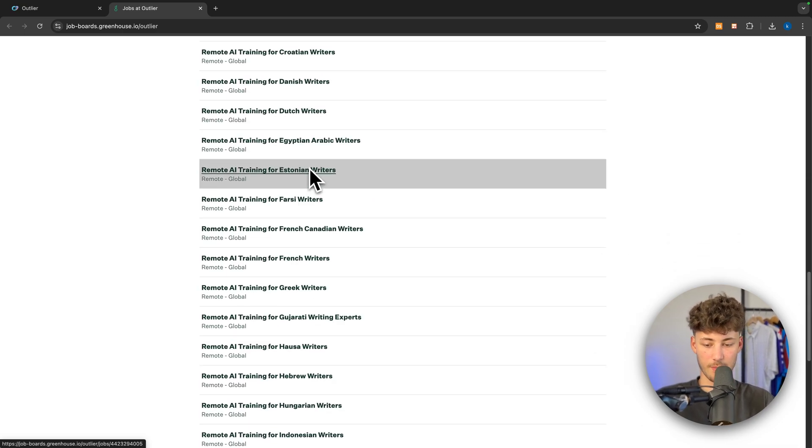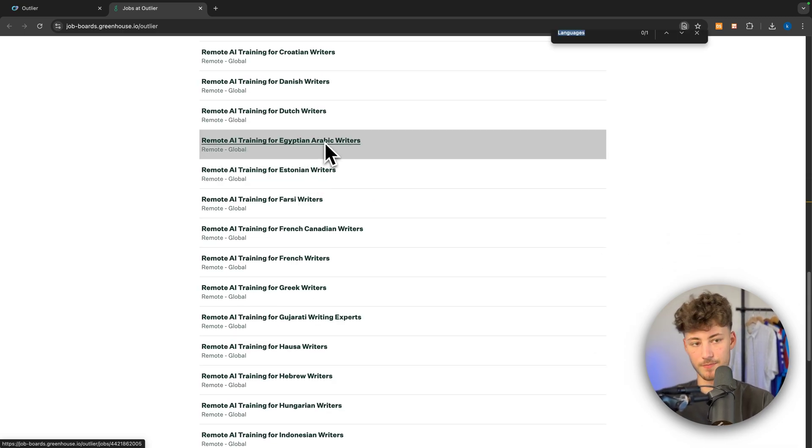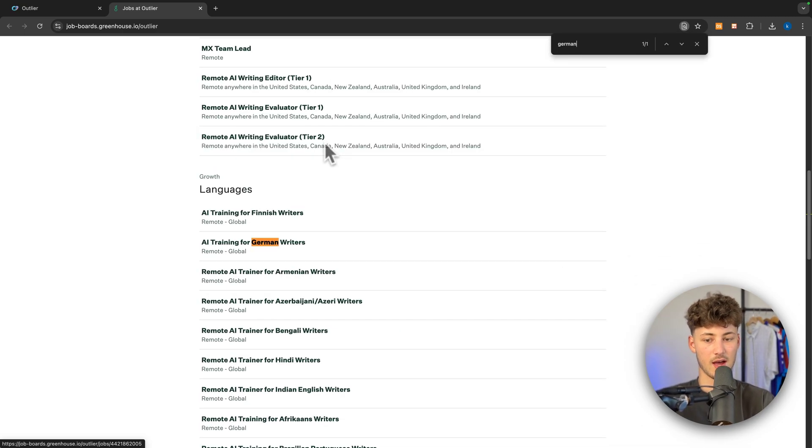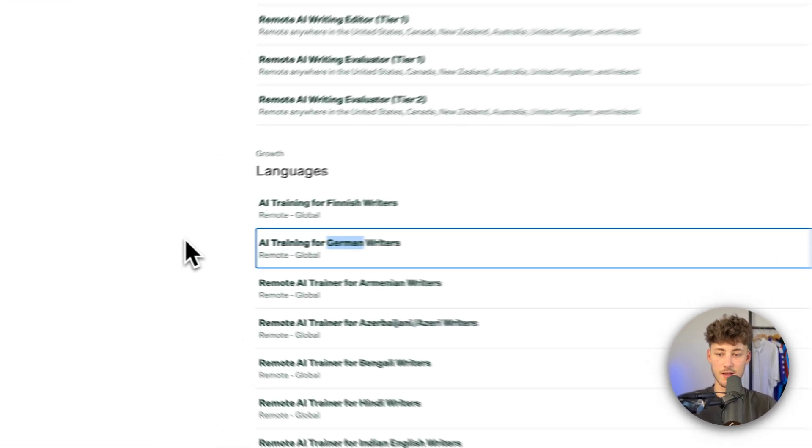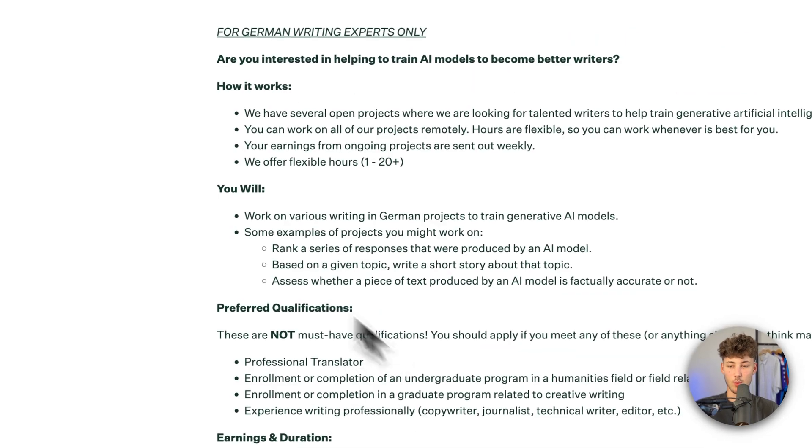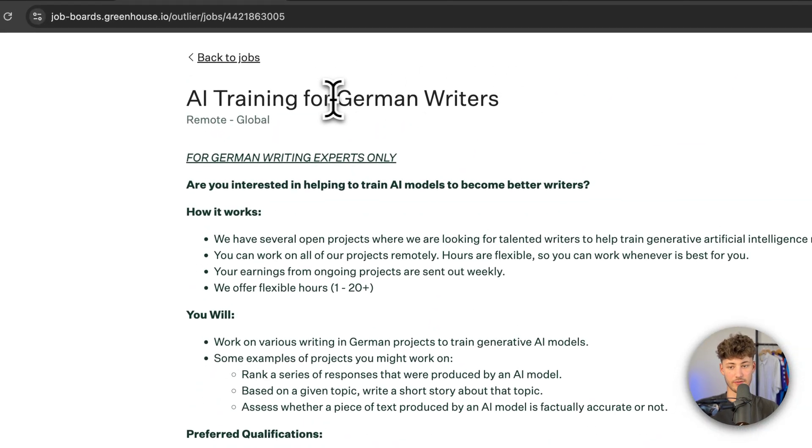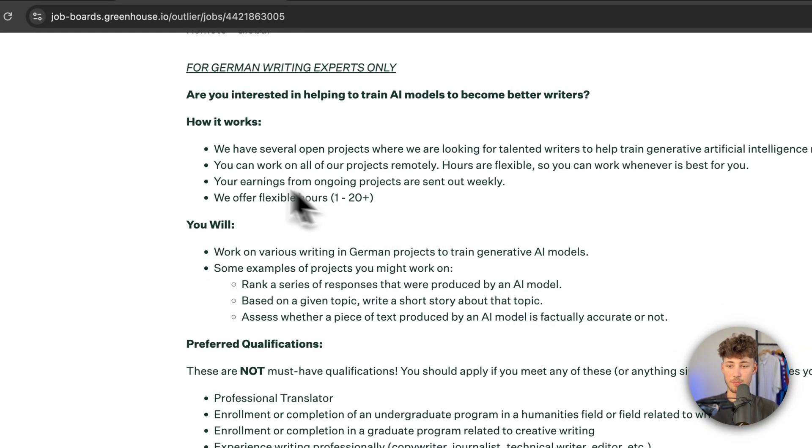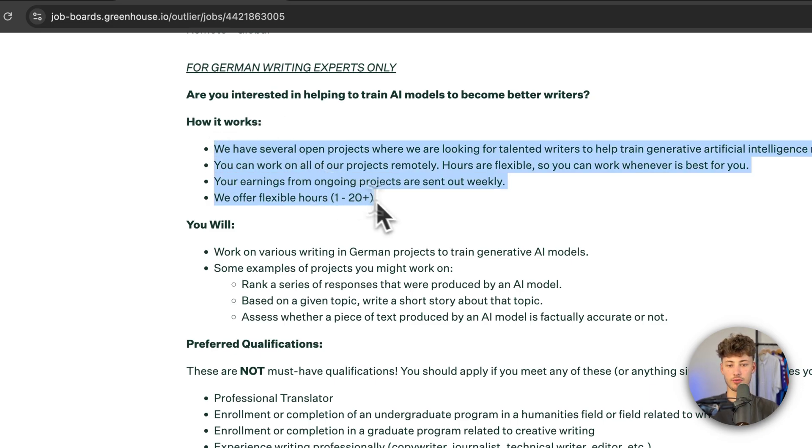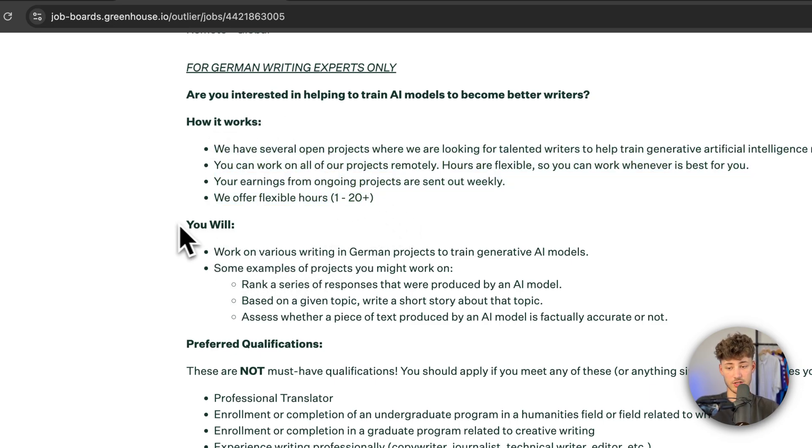For example, I speak German. Let's actually look this up. As you can see, there is going to be one job post for AI training for German writers, and then you can basically see how this is going to work. You can see all of the different things that you guys will actually have to do.